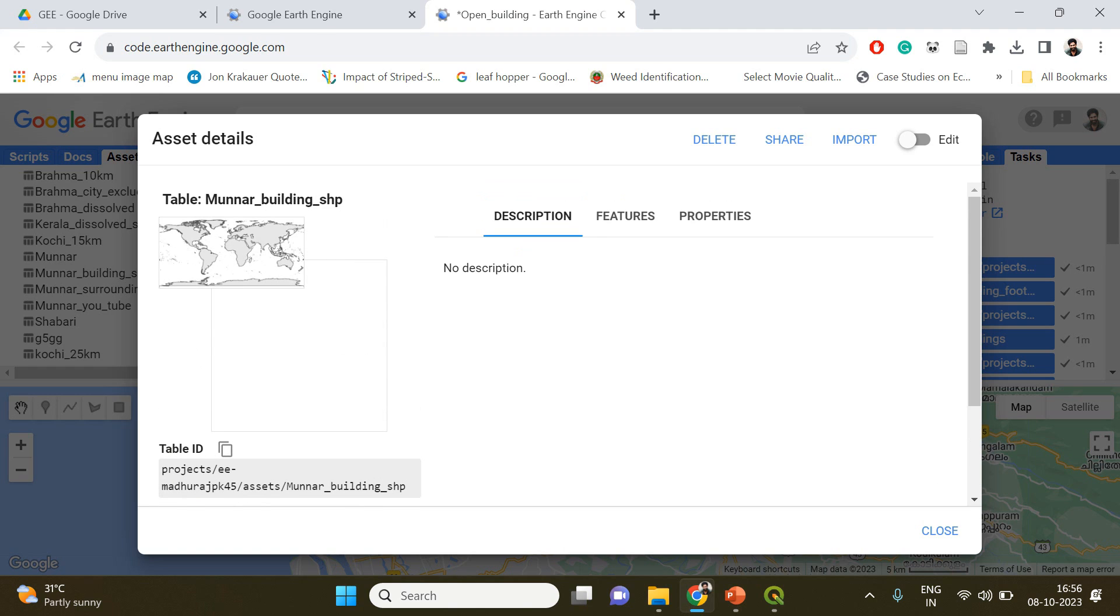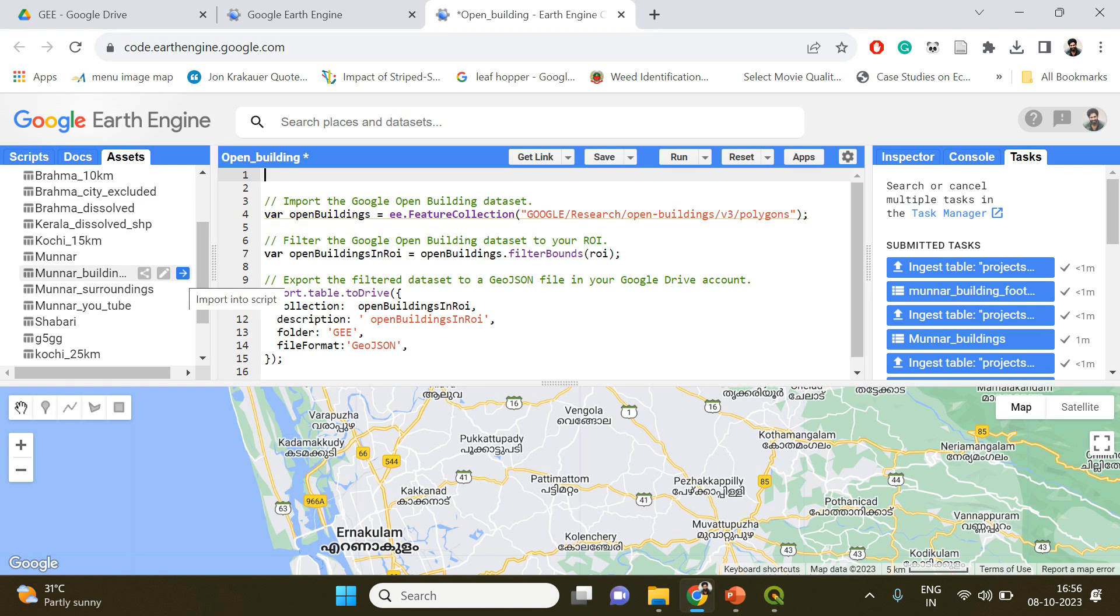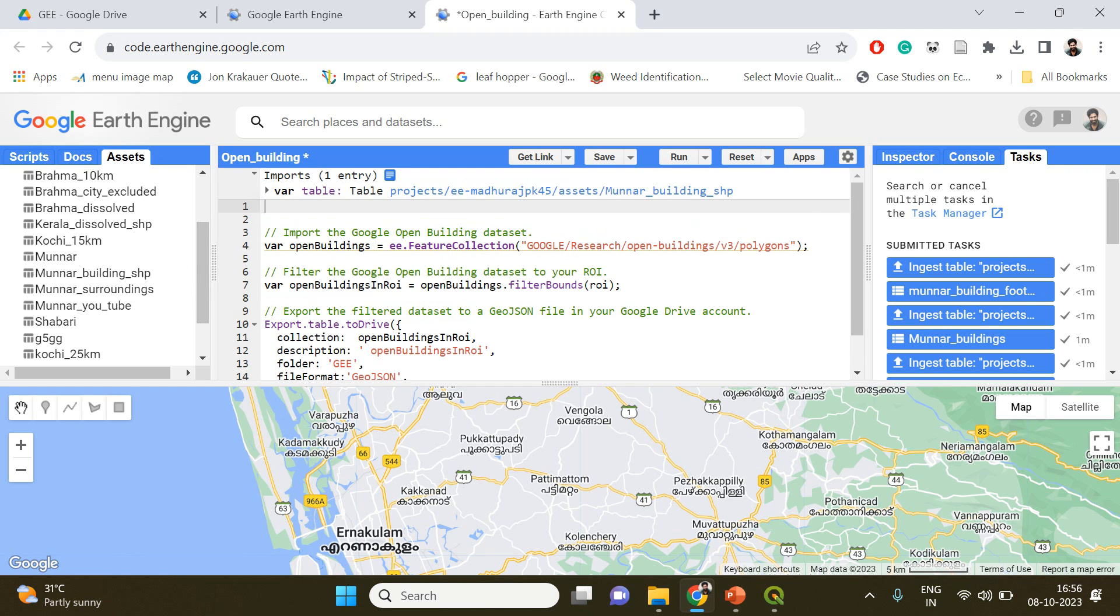That's fine, we can close it. Now we have to add our shapefile into the script section. For that you just have to click import into script button. If you click it, your shapefile will be added to the script section.